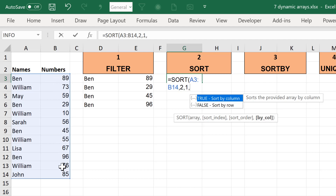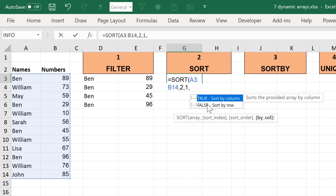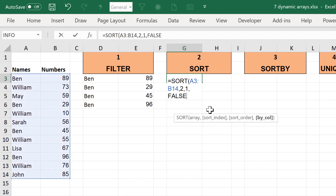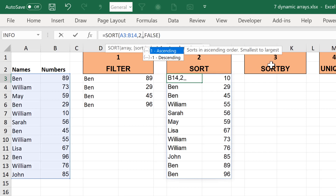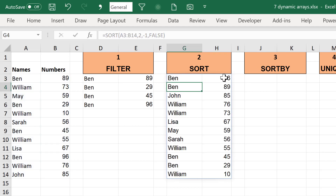False (sort by row) is what you need if you have values in lots of different rows but all in the same column. True is sort by column, which you need if you are sorting horizontally — values all in the same row but different columns. Using false and ascending order, it has now sorted all the values going from the smallest number to the largest. Changing to minus one gives descending order, from largest to smallest.